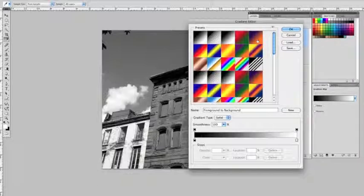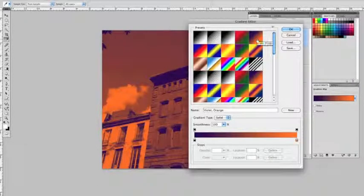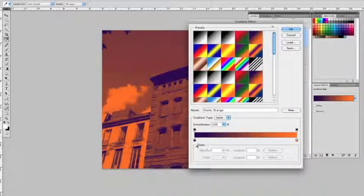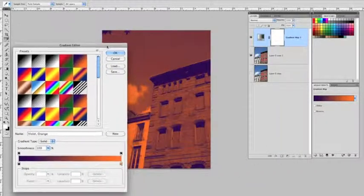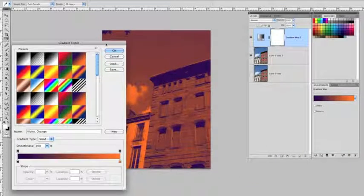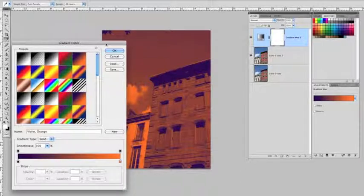If you click one, let's pick this one here, it throws the gradient of, in this case, purple to what appears to be orange over the photograph, and you can see how it's a very heavy-handed way of toning the photograph.